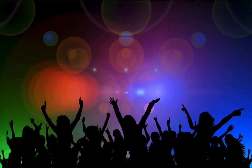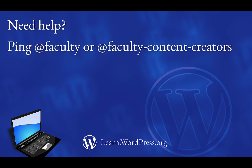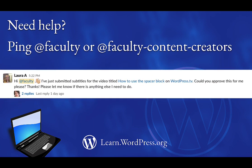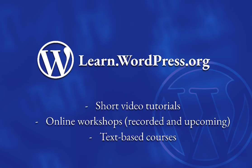Once it's published, it's time to celebrate. You've just contributed to the WordPress open source project, and you should be really proud of all that you've accomplished. Feel free to share your work on social media. Remember, the training team is here to help you through every step of this process. Please don't hesitate at any point to ping the faculty content creators if you get stuck or have questions. Thanks for watching. We can't wait to see what you create.